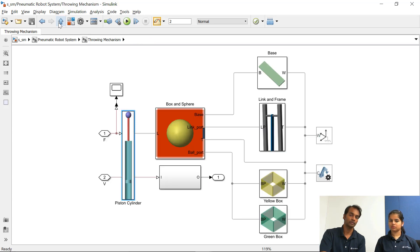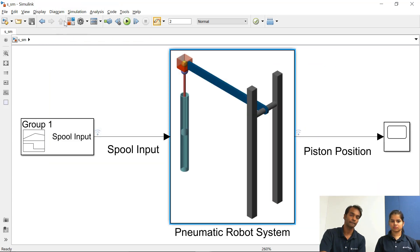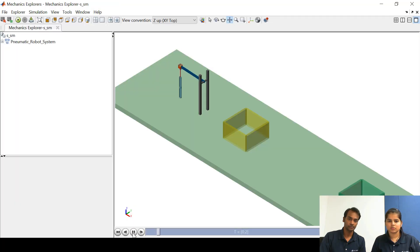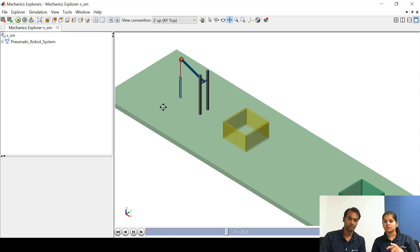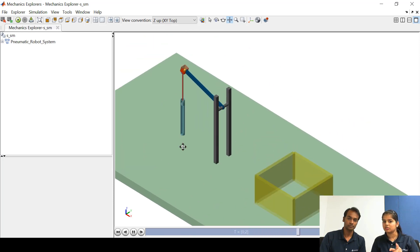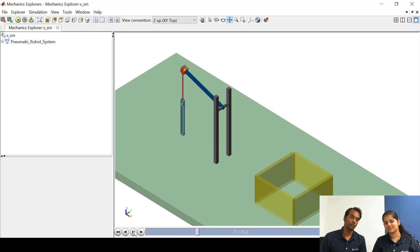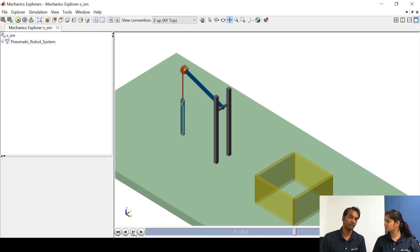But the input that is given to the spool of the direction control valve isn't really able to throw the board here. Yeah because in this model the input is given to the spool of the direction control valve correct. In the last model what we saw in the second part video we were giving input directly to the piston.